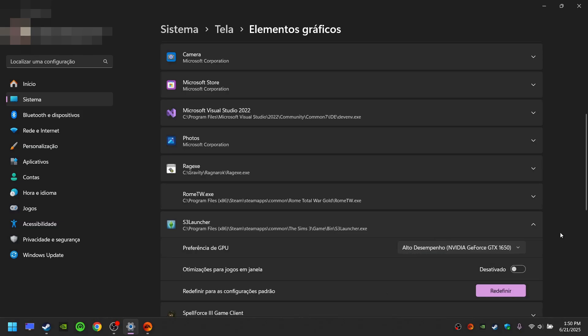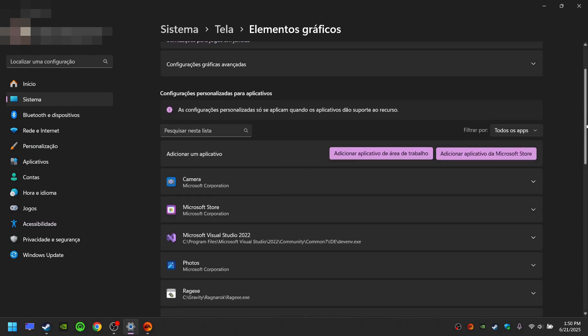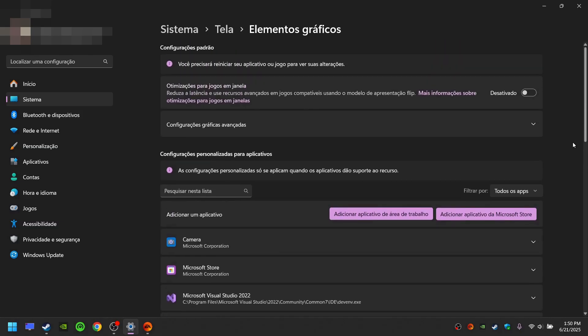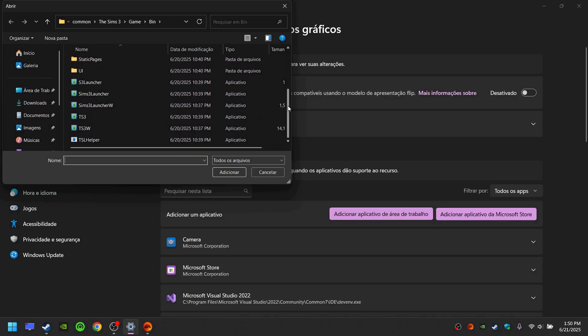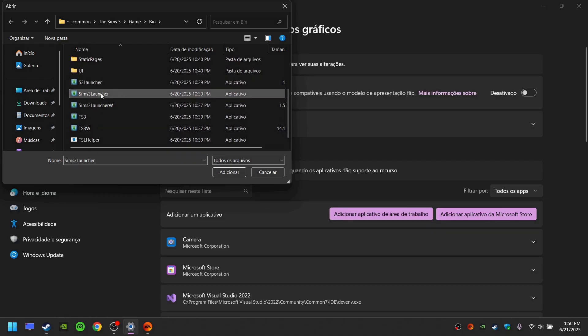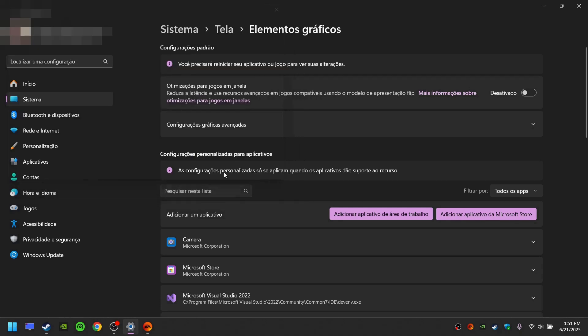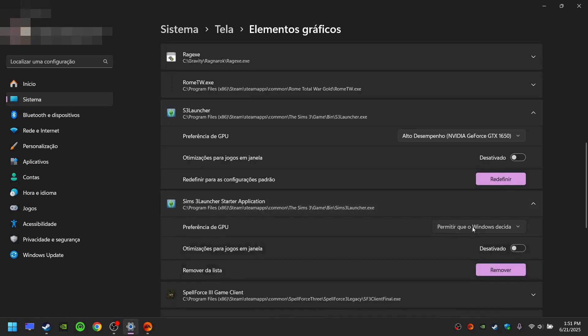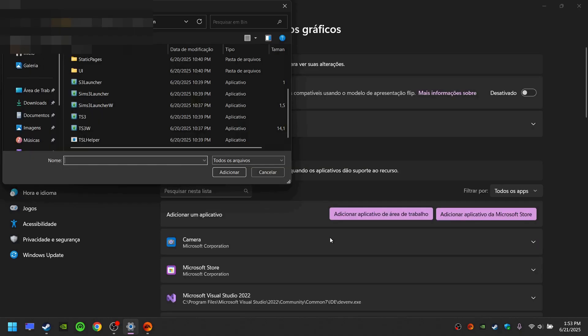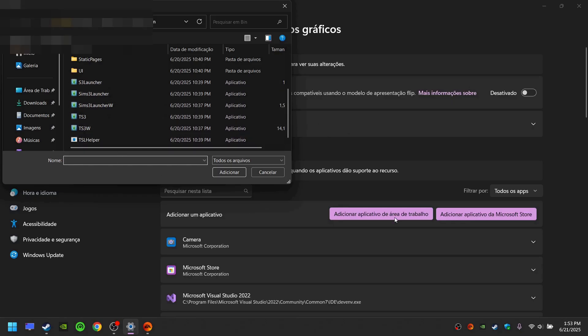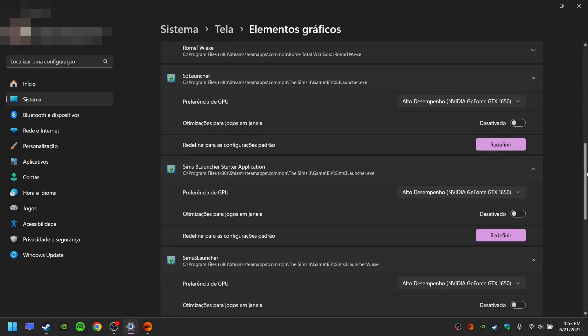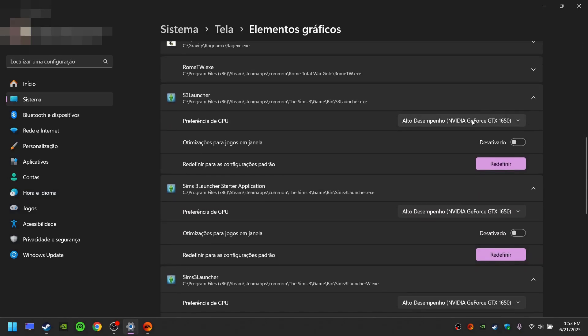Now scroll up, click Add Application, scroll down, and do the same thing for all of the executables. Keep doing this until you have added all of the executables and also change the GPU preferences for each of the executables added.